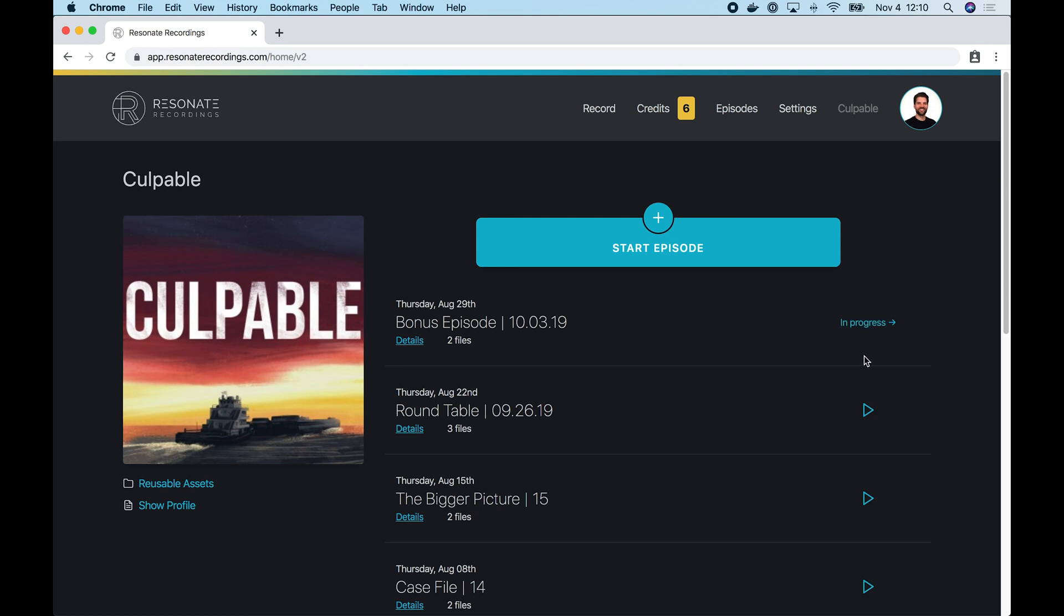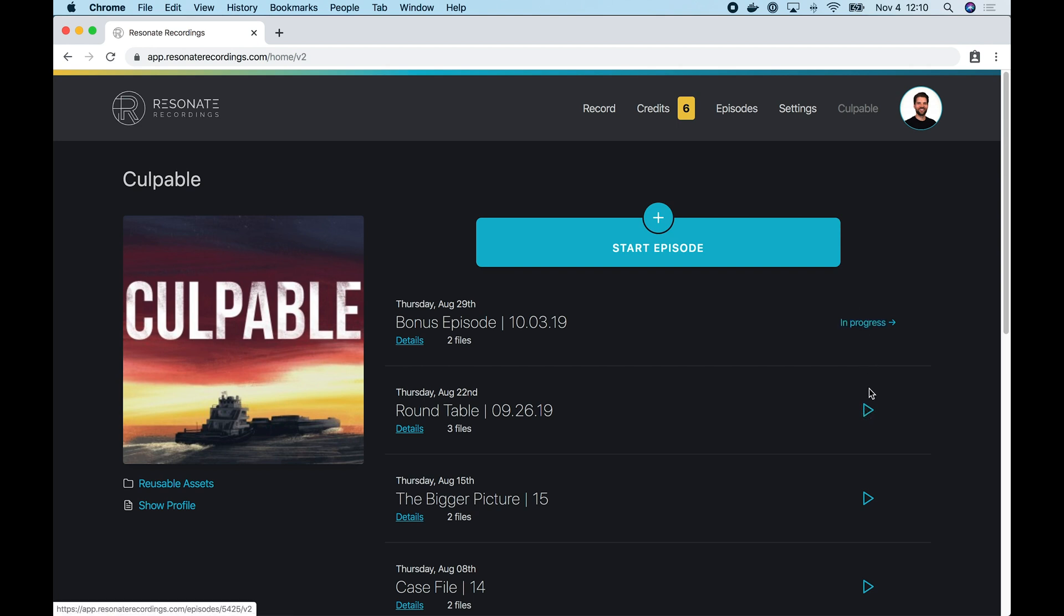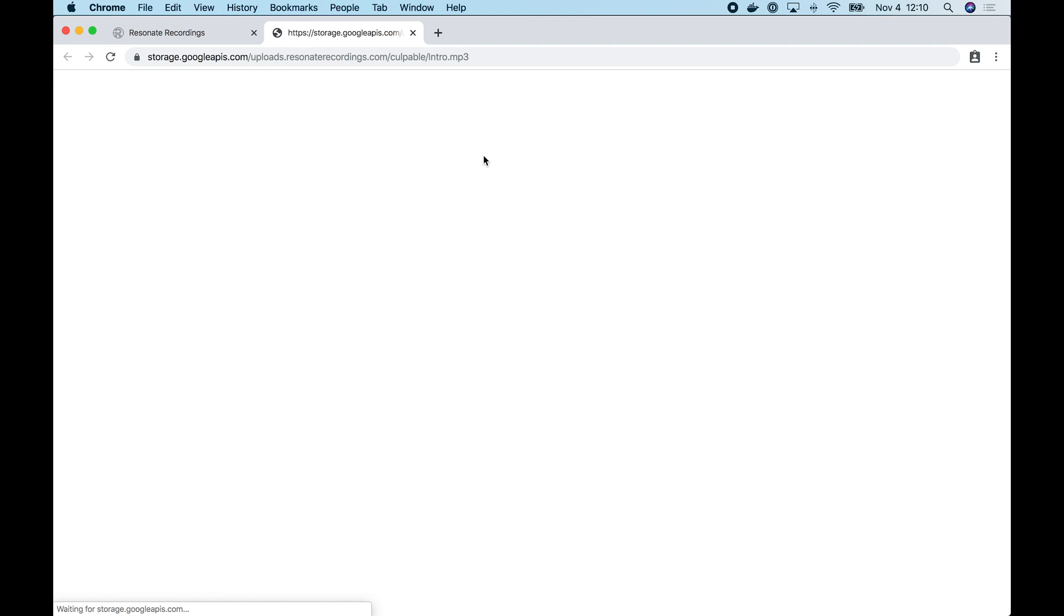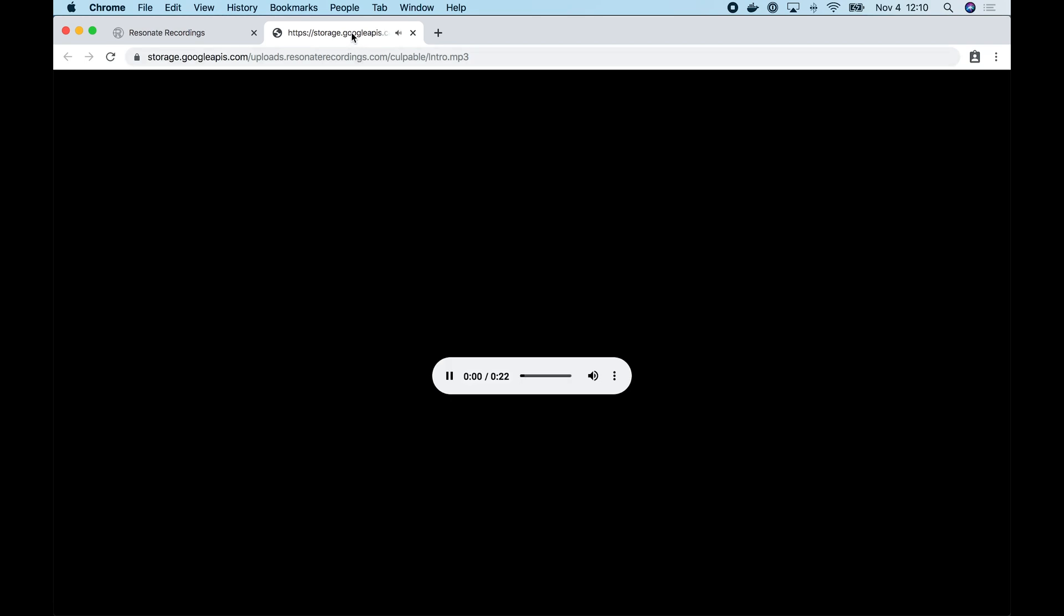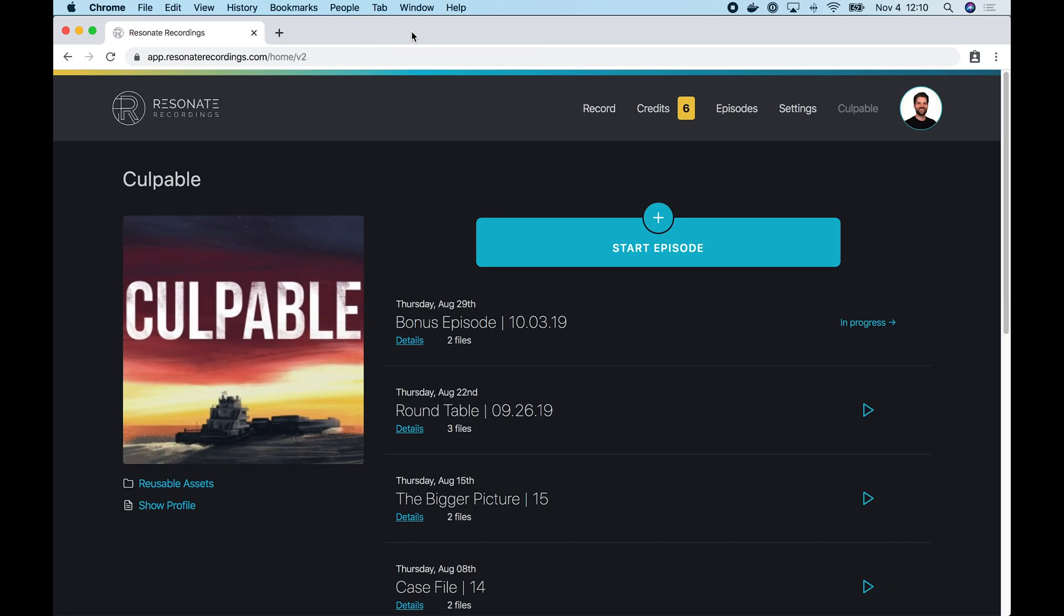And on the right hand side of each episode, you'll see either in progress or you'll see a play button for episodes that have completed and they have a master file attached. You can tap the play button and that'll open up a new tab where you can listen to your master audio and review that file.